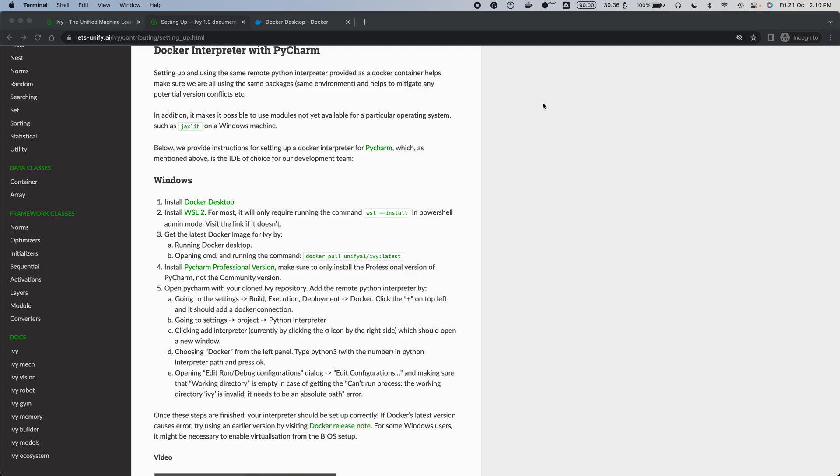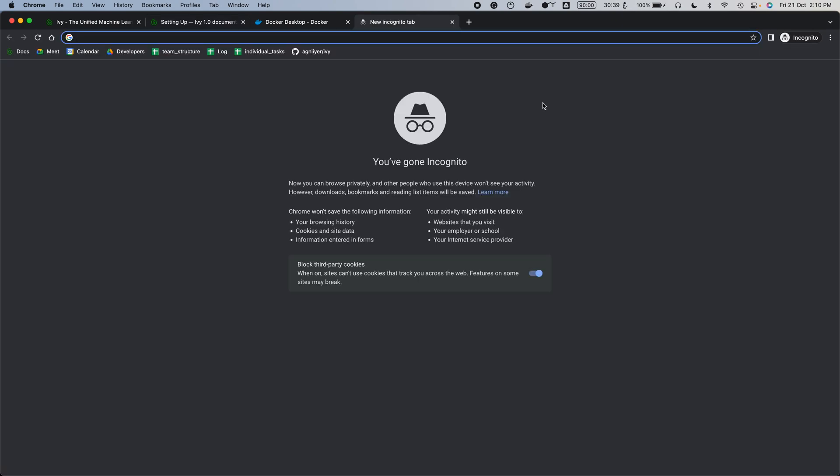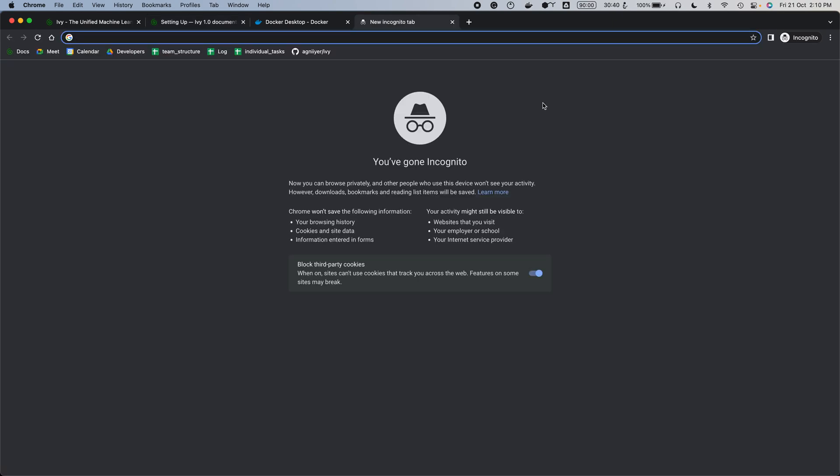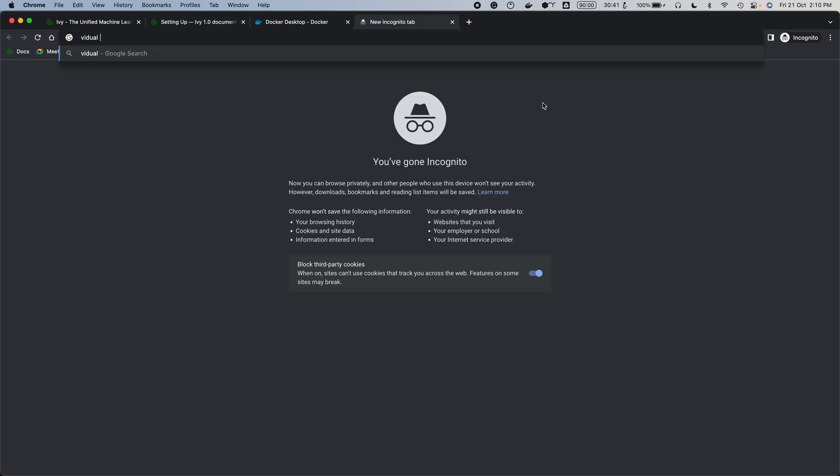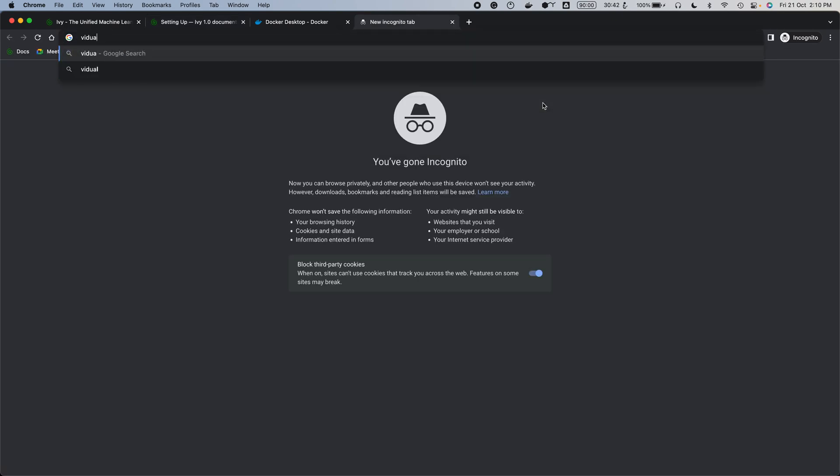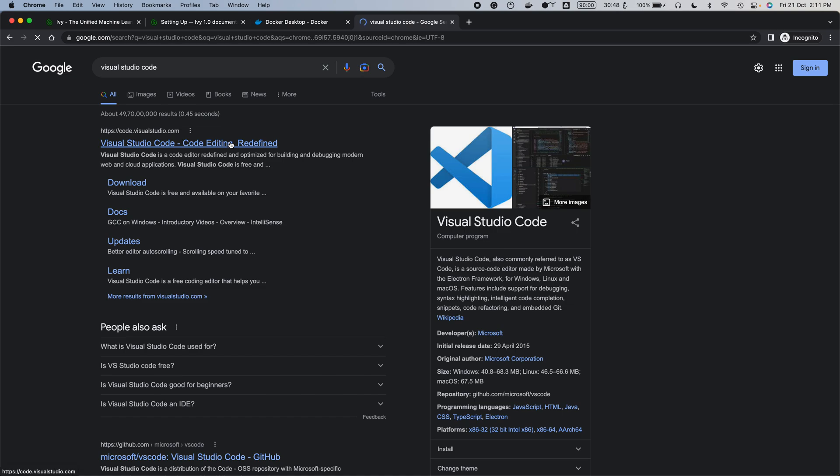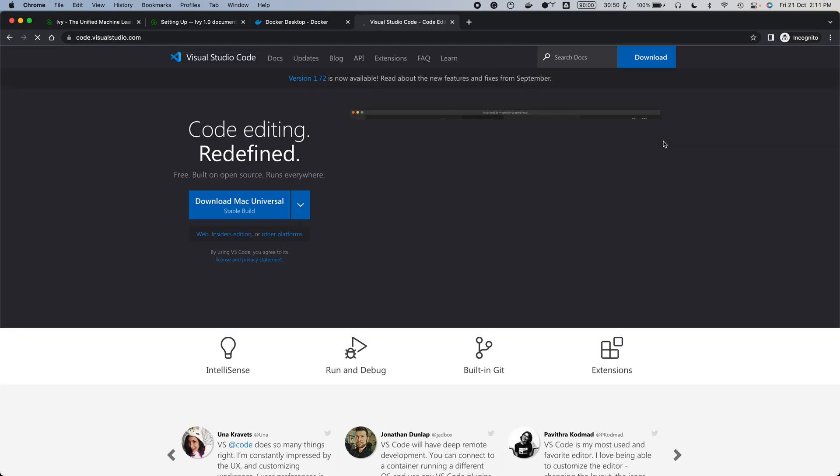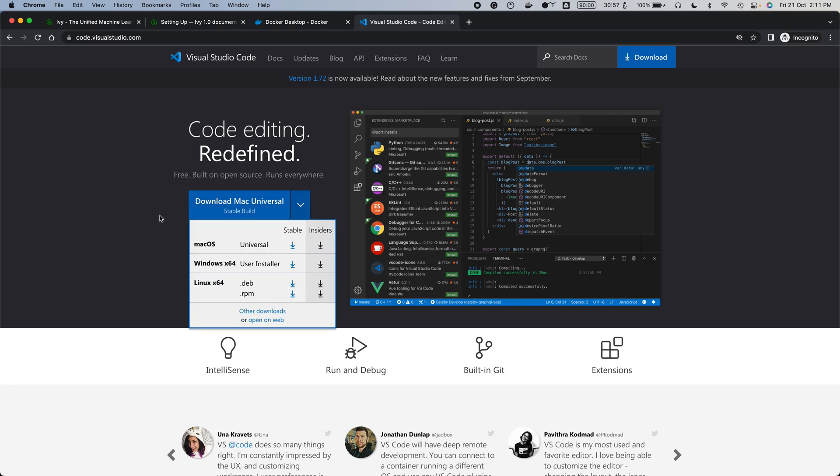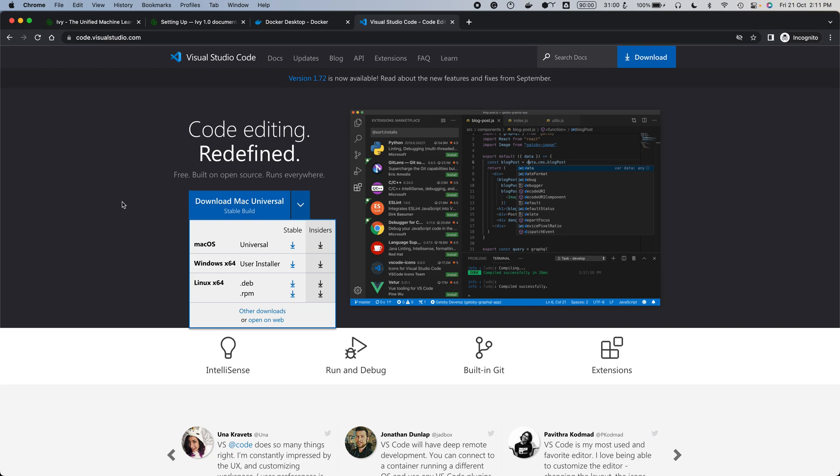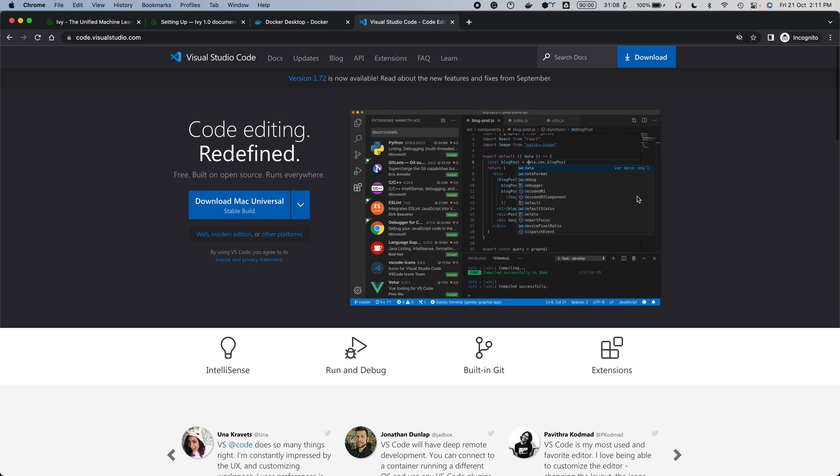Next, you need to download Visual Studio Code. The way to do that is search for Visual Studio Code, and then you can just download the Mac version over here. Once that's done, I'm not going to do that because I already have it set up, but just go through the installation process.